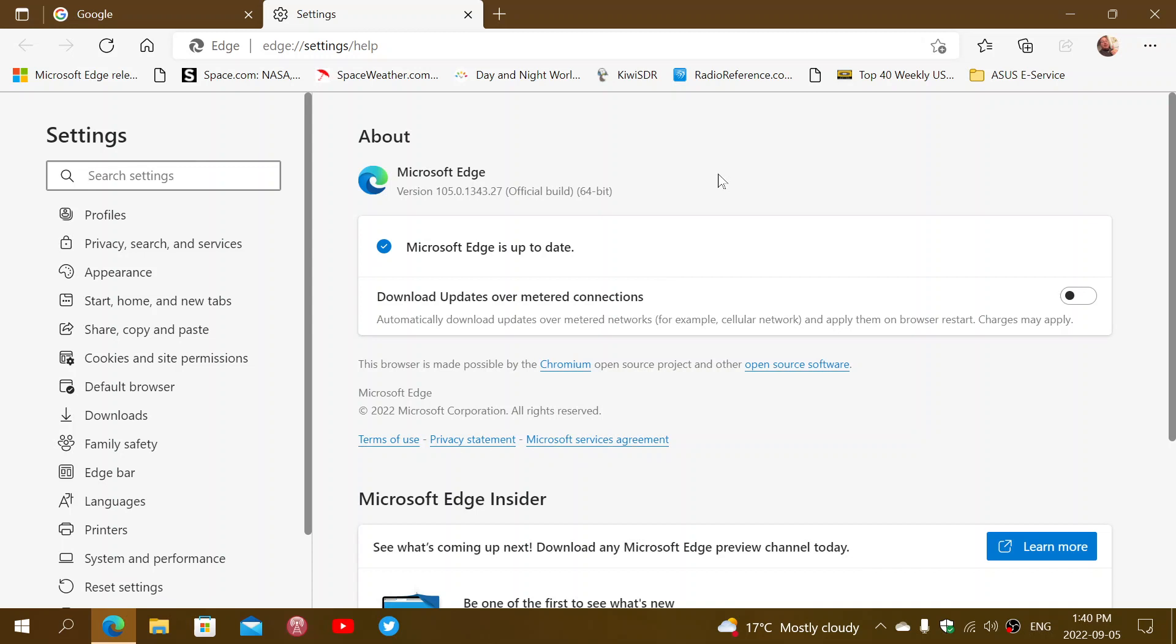Update your Microsoft Edge browser again if you haven't checked for that new version. Some of you might have seen that new version and the update already brought you .27, but if you just moved to .25, check it out to make sure you moved on to 105.0.1343.27, as this fixes that zero-day flaw that is exploited already in the wild by bad guys on the internet.